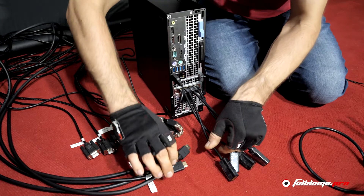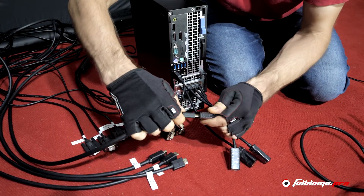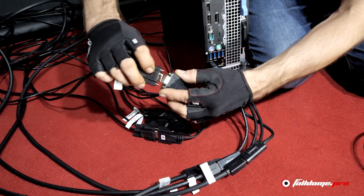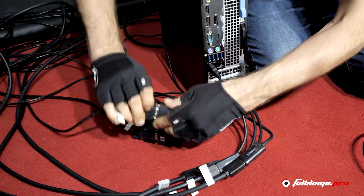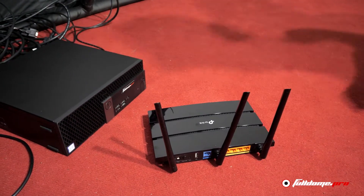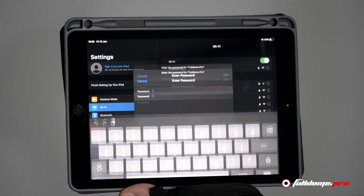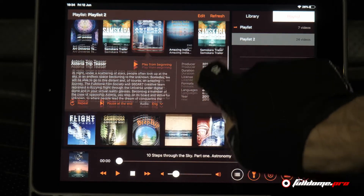There are two ways to use FullDome Live. Hardware capture, where an HDMI or DisplayPort cable connects the FullDome Pro Media server to the computer with the content. Software capture, using Wi-Fi or Ethernet to send content via the NDI protocol.